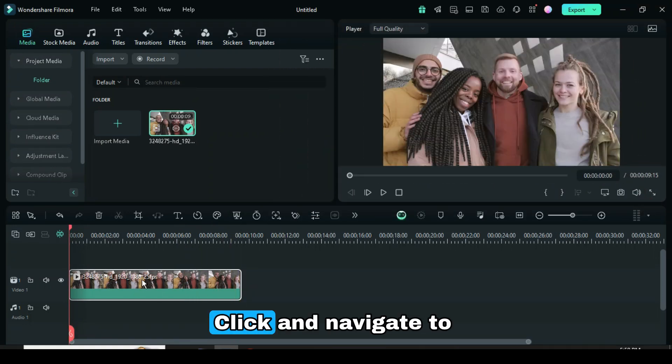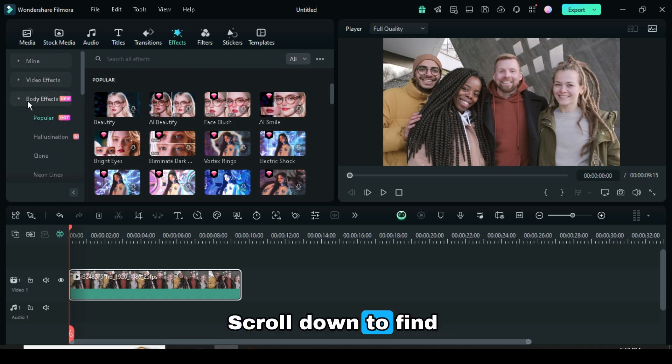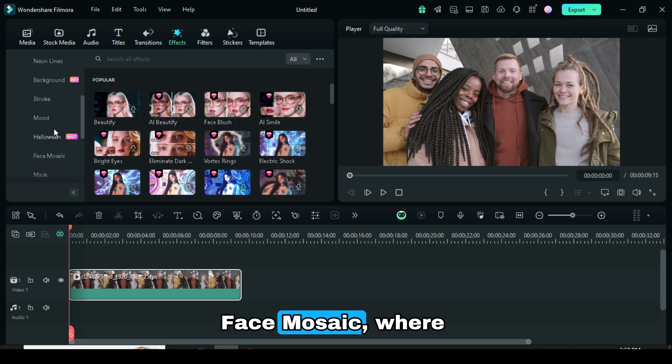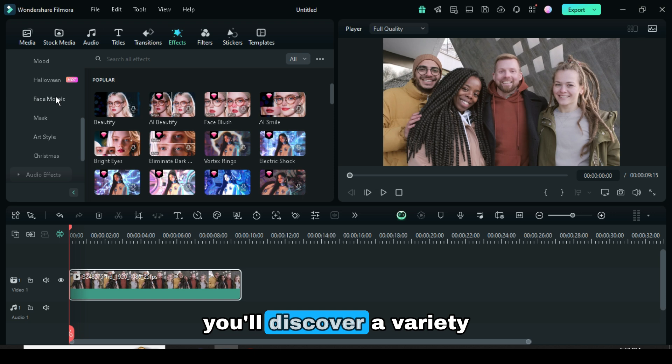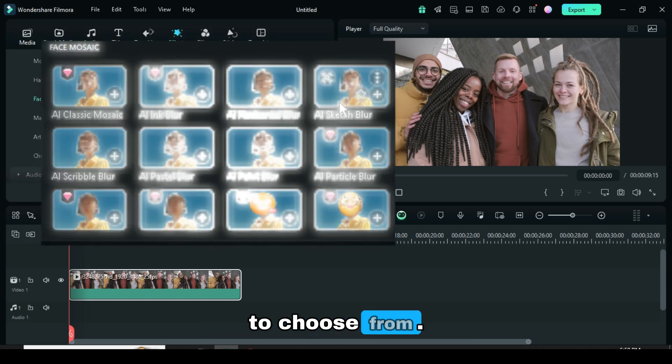Click and navigate to the Effects section. Under Body Effects, scroll down to find Face Mosaic, where you'll discover a variety of options to choose from.